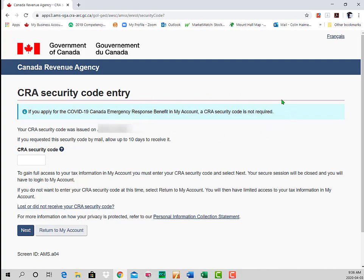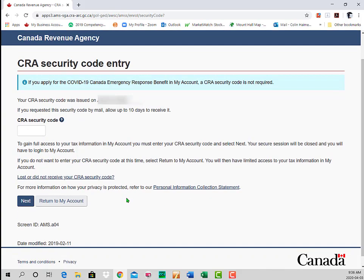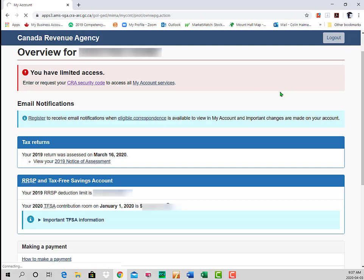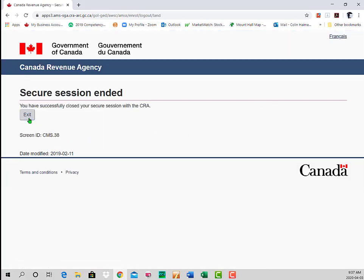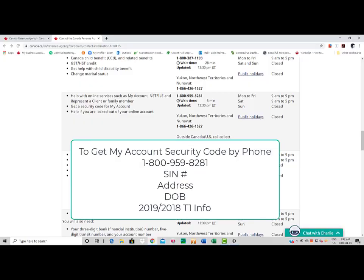When it comes to the security code, another option is to phone CRA. After validating through some security questions, they can provide you with the CRA security code via email. You can reach them at 1-800-959-8281, and the CRA representative will ask for key pieces of information such as your SIN, your address, your date of birth, and some key information from your 2019 or 2018 T1.